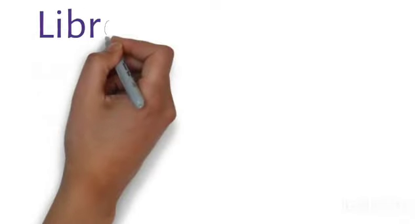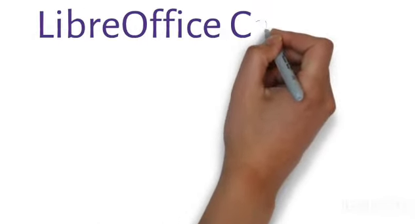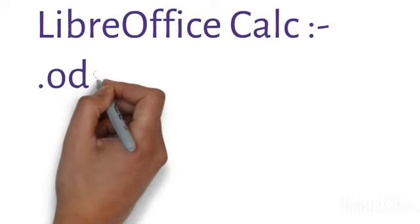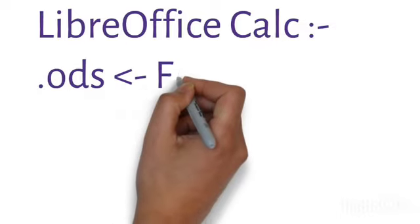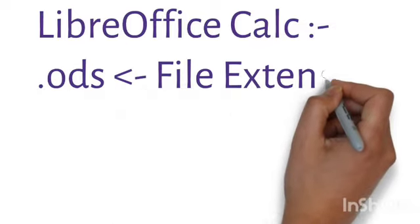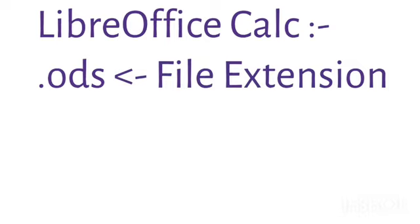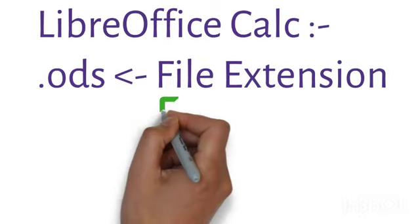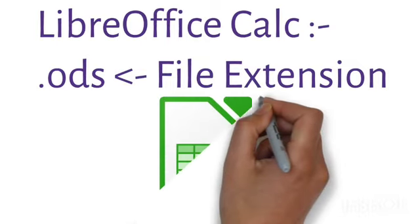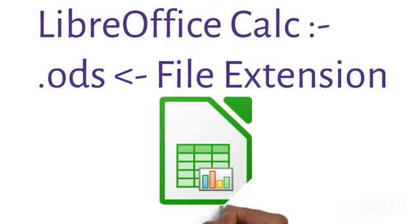When you save this workbook, it has an extension name which is very important for your exam. Every file has an extension name. It is called .ODS, which stands for Open Document Spreadsheet.